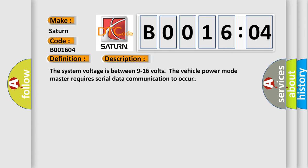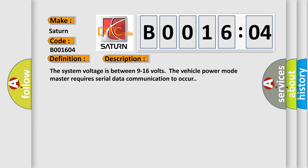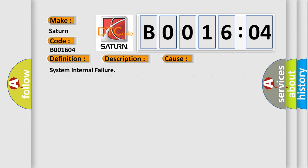This diagnostic error occurs most often in these cases: System internal failure. This subtype is used for control module internal failures that cannot be assigned to a specific subtype.